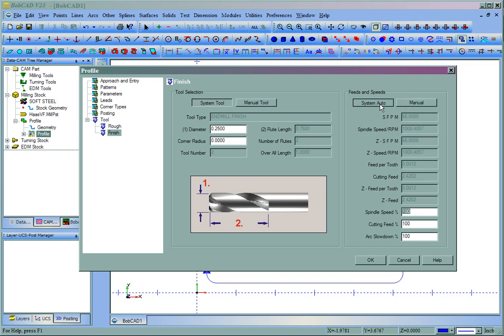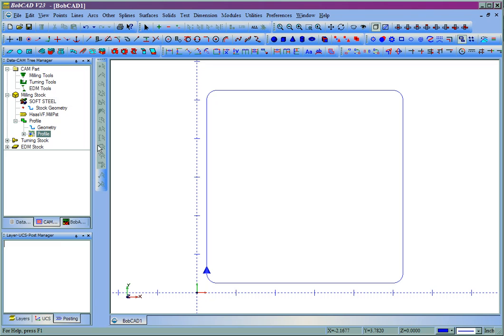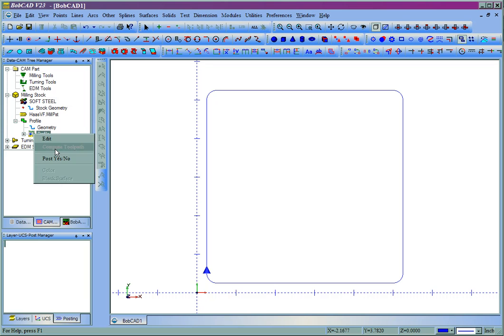In this case, we'll use System Auto. We'll choose OK. Then come back to the profile name, right-click, and compute the toolpath.